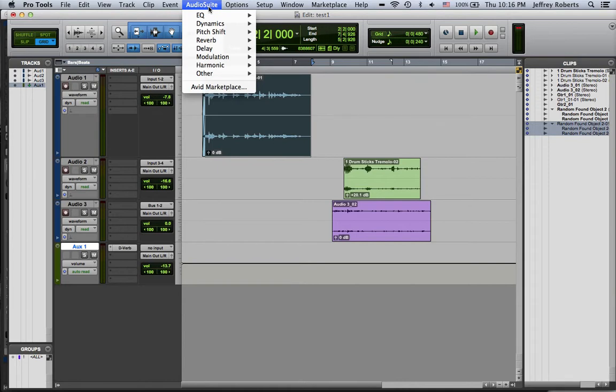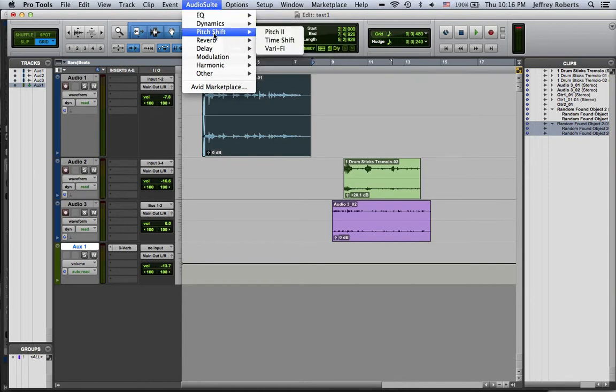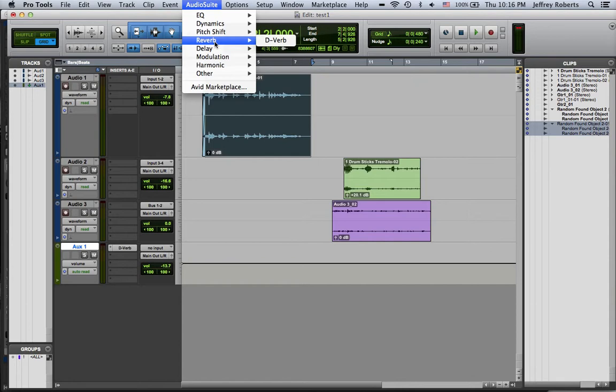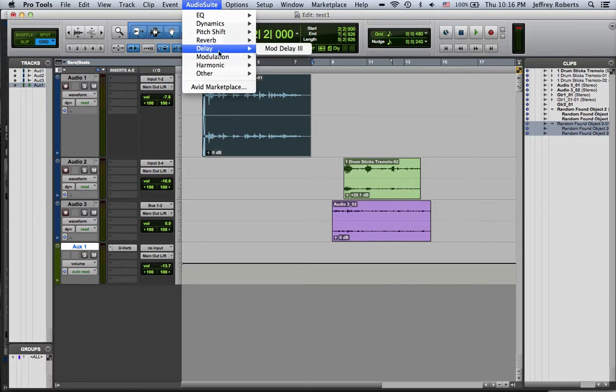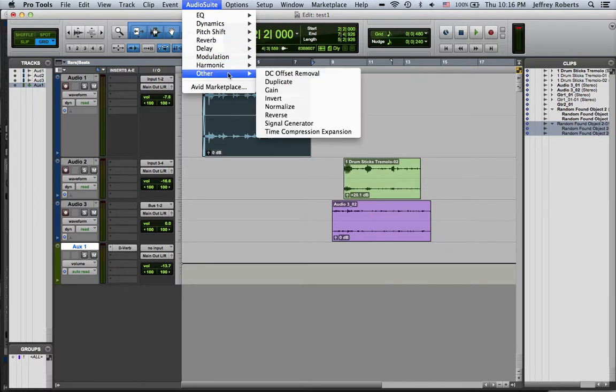So these are all going to be found in the pulldown menu called Audio Suite, and these have similar process effects that you see that we put into the inserts and into the sends, which were not destructive in the fact that we could turn them on and off and they didn't affect the clip directly. But here what we want to do is some special processing.